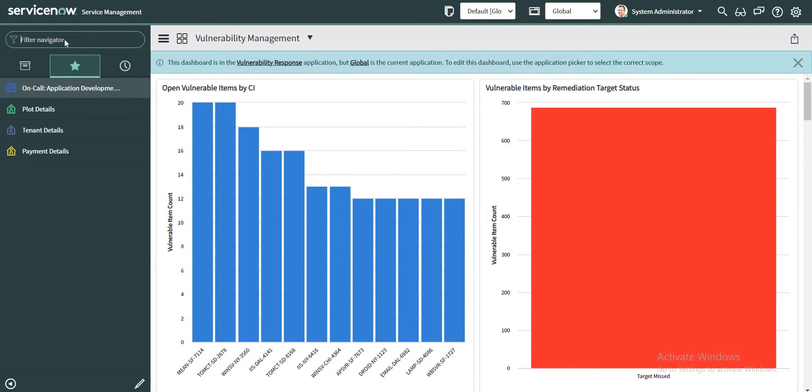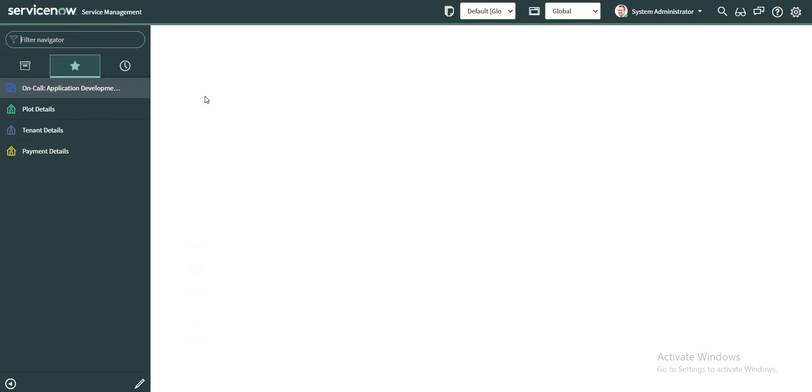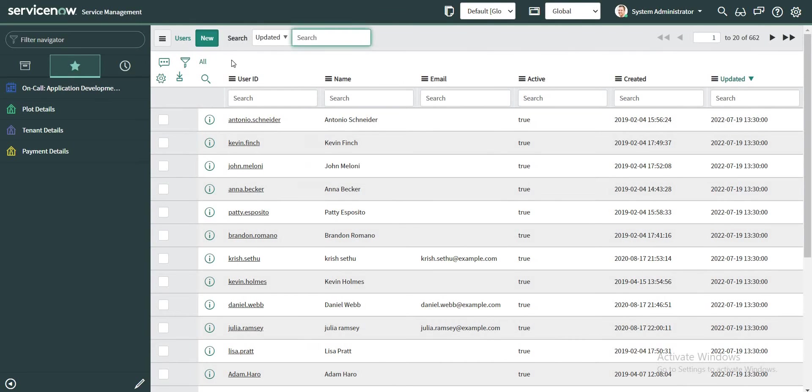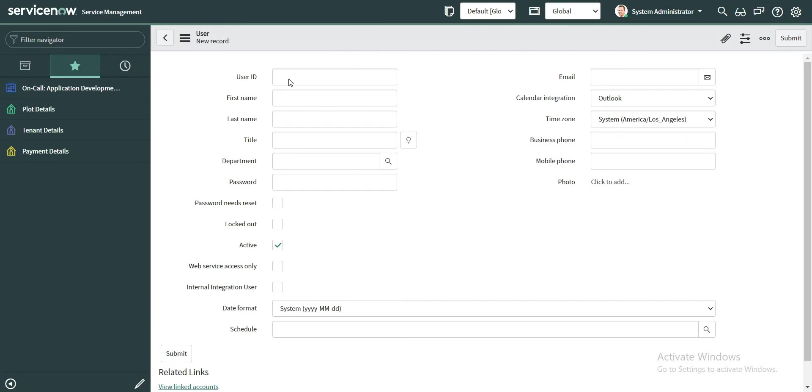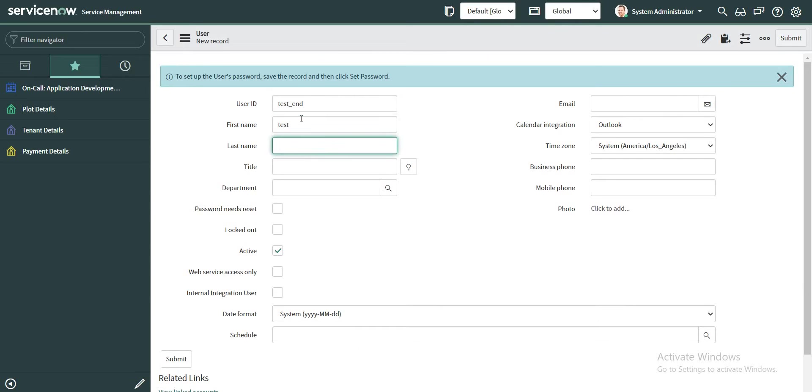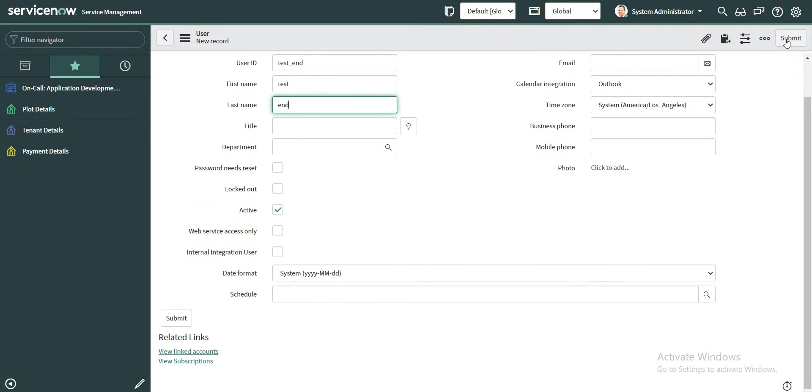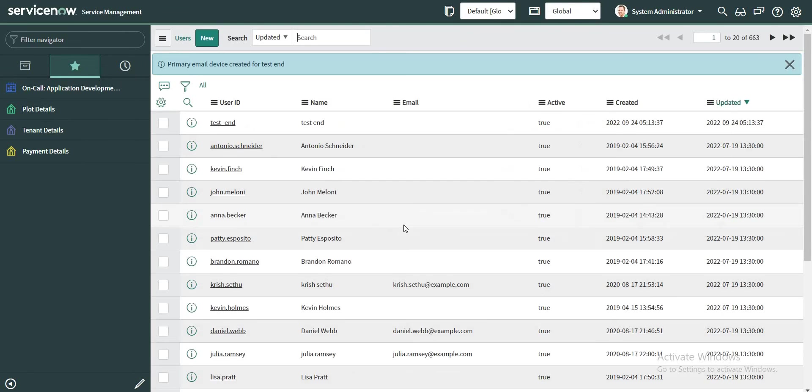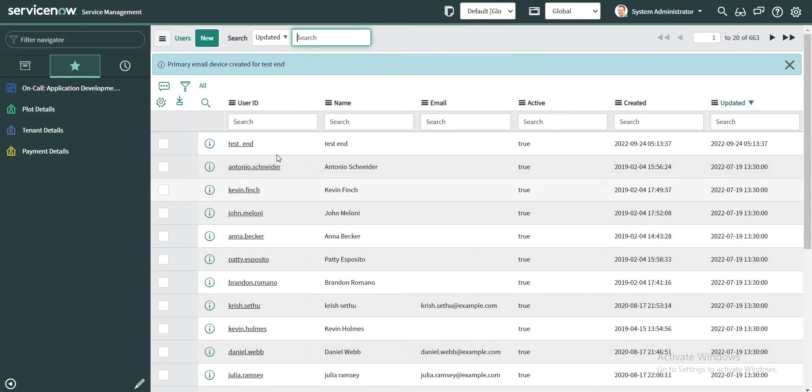Let's head to the user table and I'm going to create a new user. Let's give it a name which we can re-identify. I'm going to give test_end for now, and I am not going to give any roles. I am simply going to click on submit button. So we have this user configured named test_end.